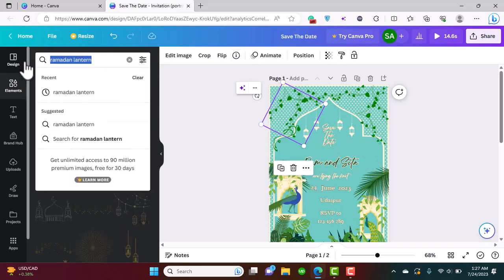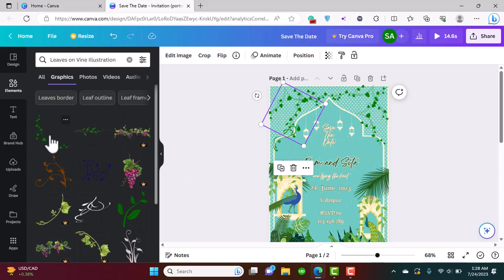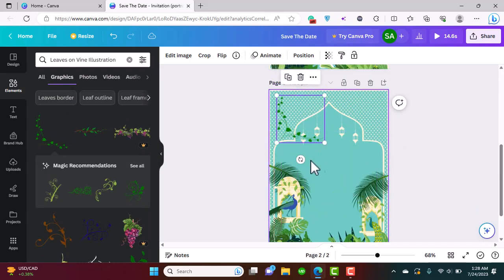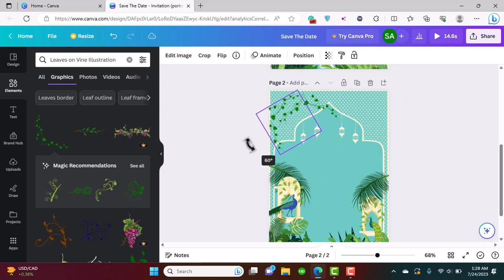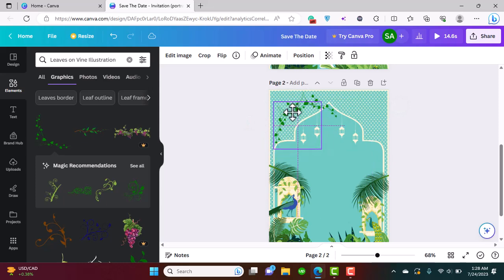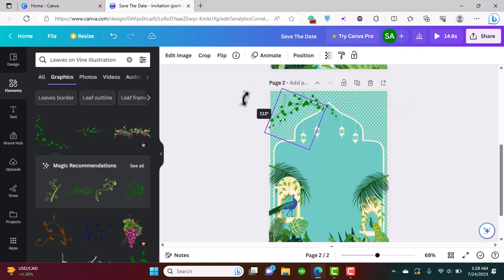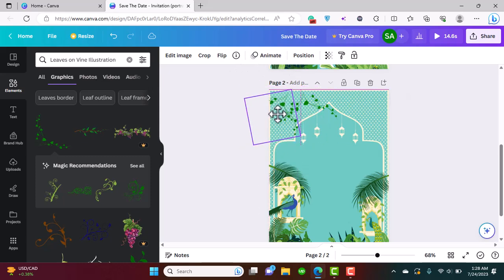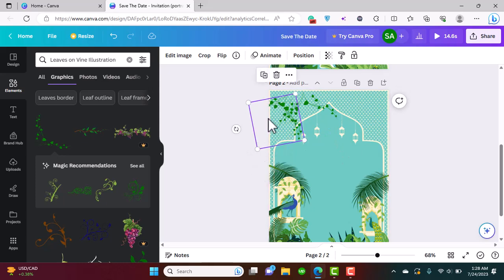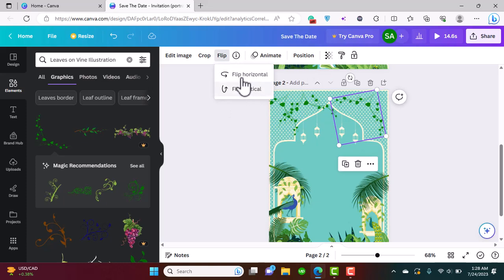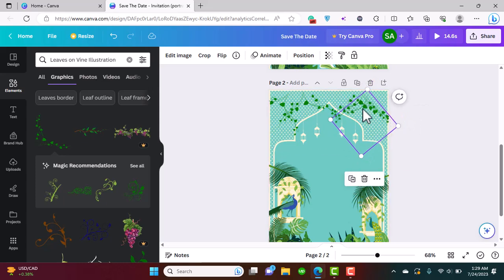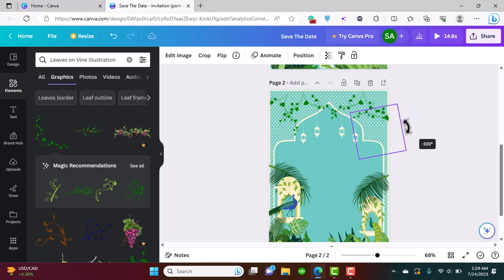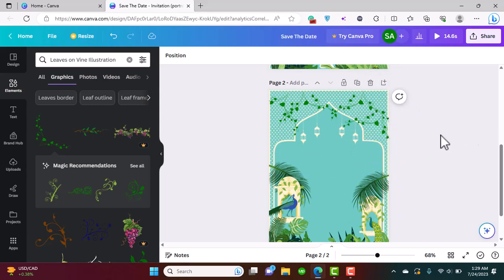Now we're going to add leaves on a vine illustration. I'll copy this and place them in a rotating, random pattern so they look like vines. I'll flip some horizontally and adjust them so they create a natural, scattered look across the design.